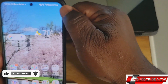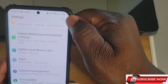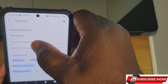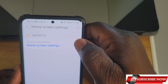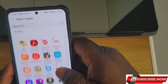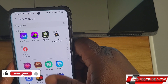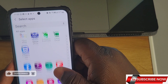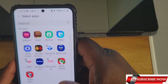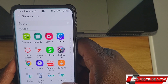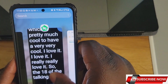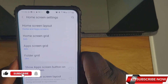The eighth thing is quick tips for hiding apps. Go to Settings and search for 'Home Screen Settings.' Click on it and you'll see 'Hide Apps.' Click on it — any apps you want to hide from your app drawer can be hidden. You can see there's WhatsApp, Facebook, and others.